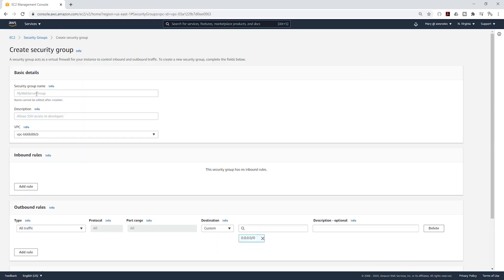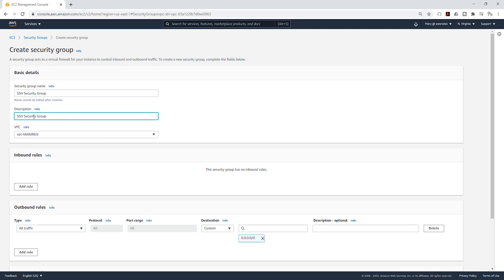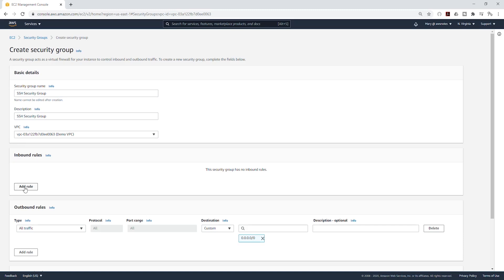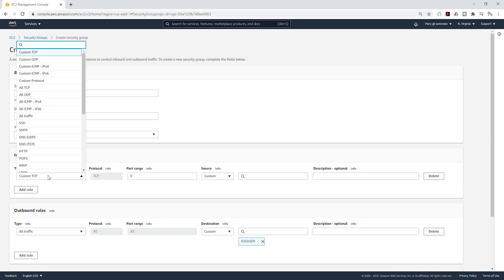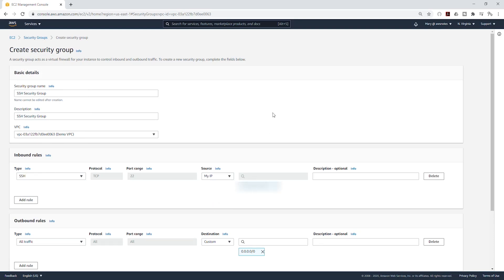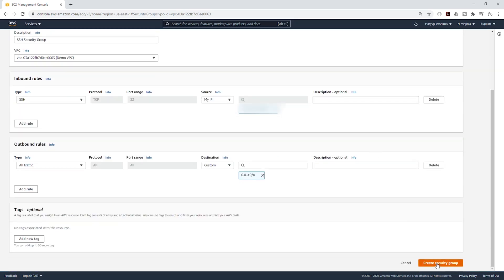Click Create Security Group, give it a name — I'll call it SSH Security Group. I'll give it the same name for the description. I'll click this drop-down and put it in my demo VPC. I'm going to add a row — it is going to be SSH. On the source, click the drop-down and select My IP. You should never leave SSH open to anywhere in the world — always limit it to your IP. Then scroll down and click Create Security Group.